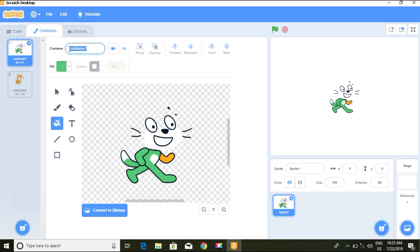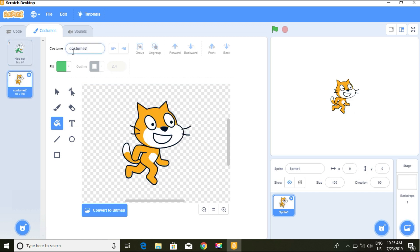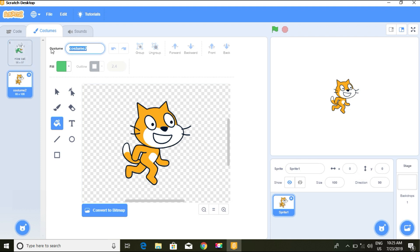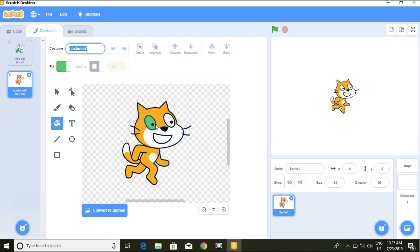We can change the name, so I can name it nice guy. We have different costumes here like costume 2. If you want to make our sprite do something like walking on stage, we have to alternate these costumes. We'll talk about how to make a sprite walk on the stage in our next tutorial.